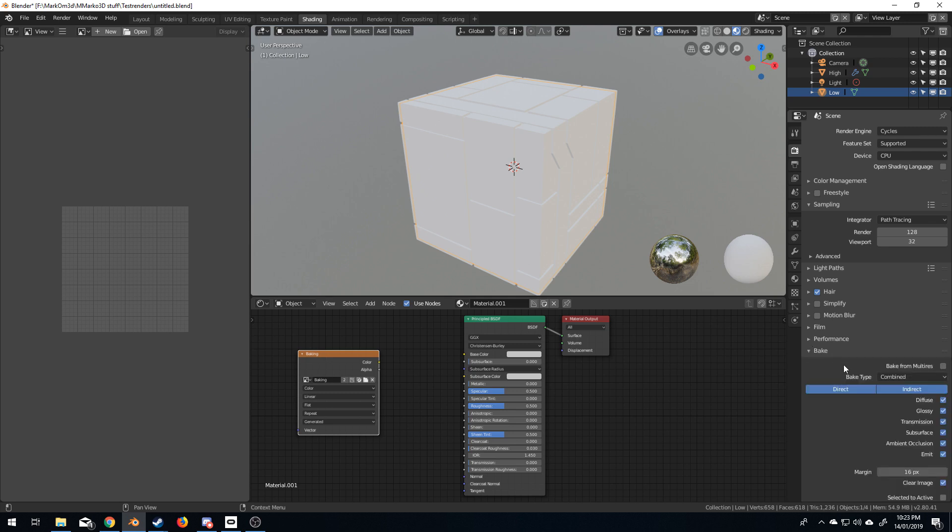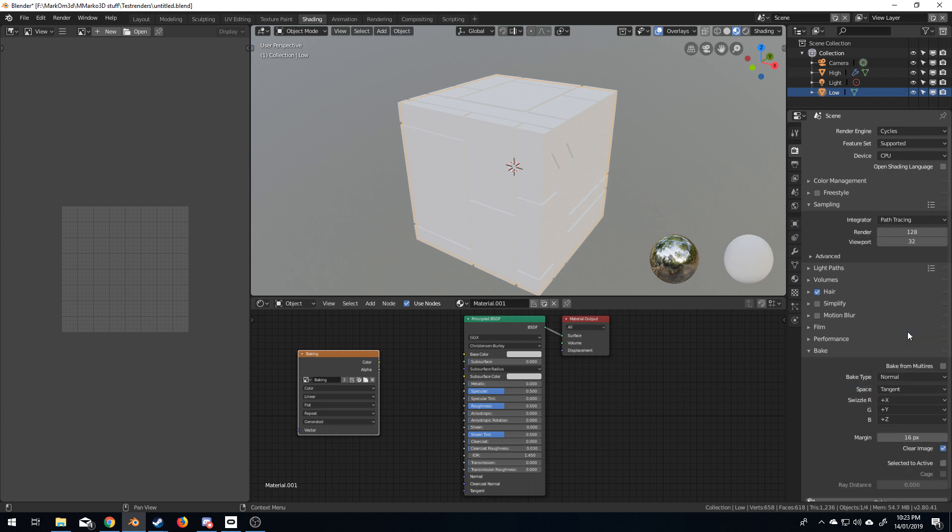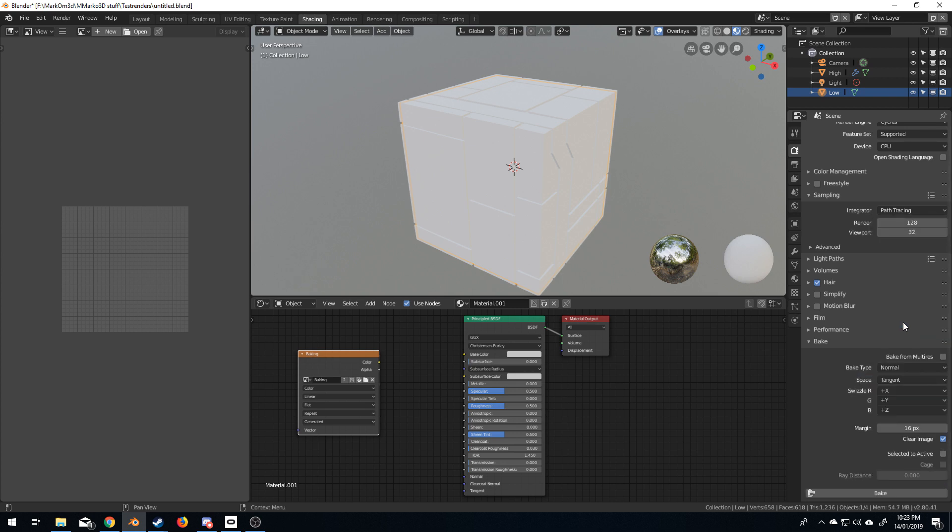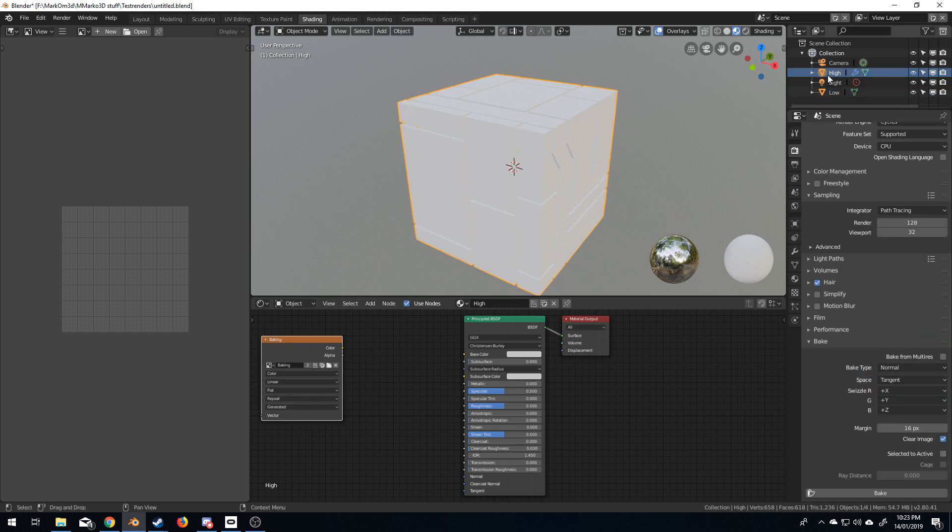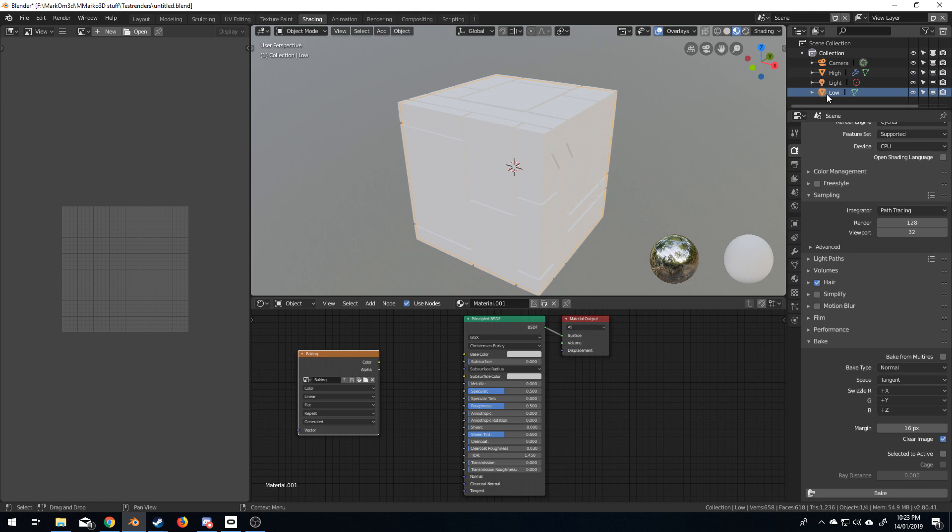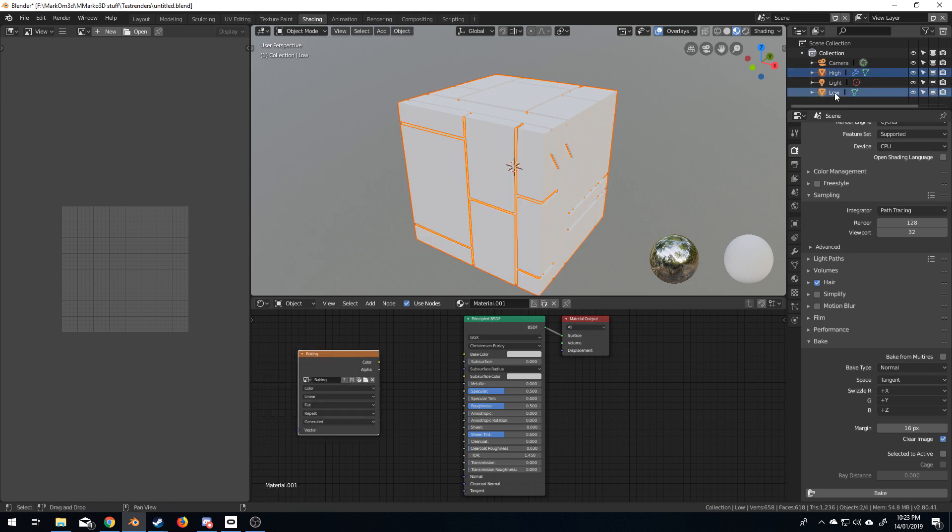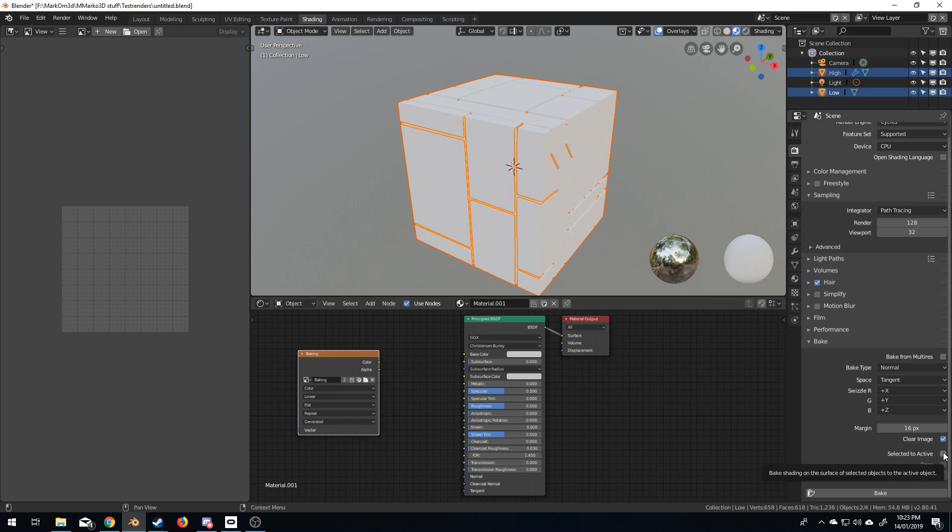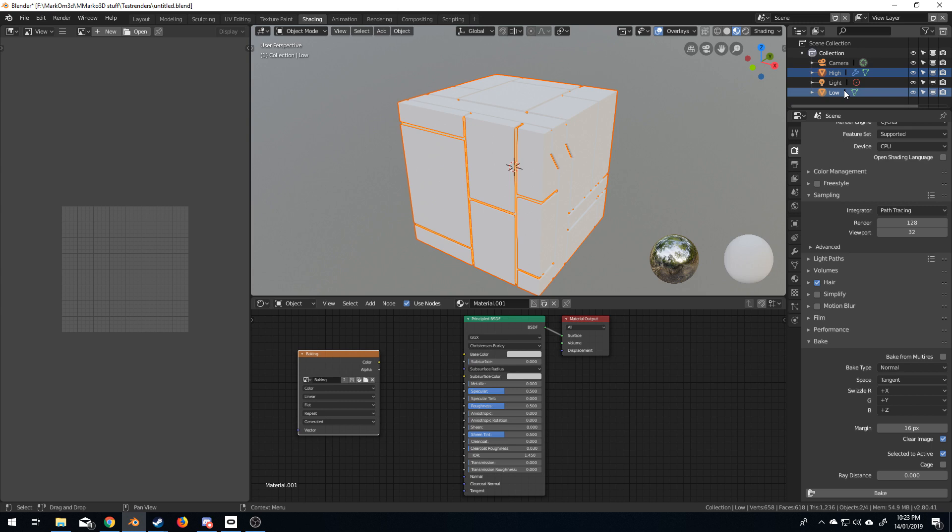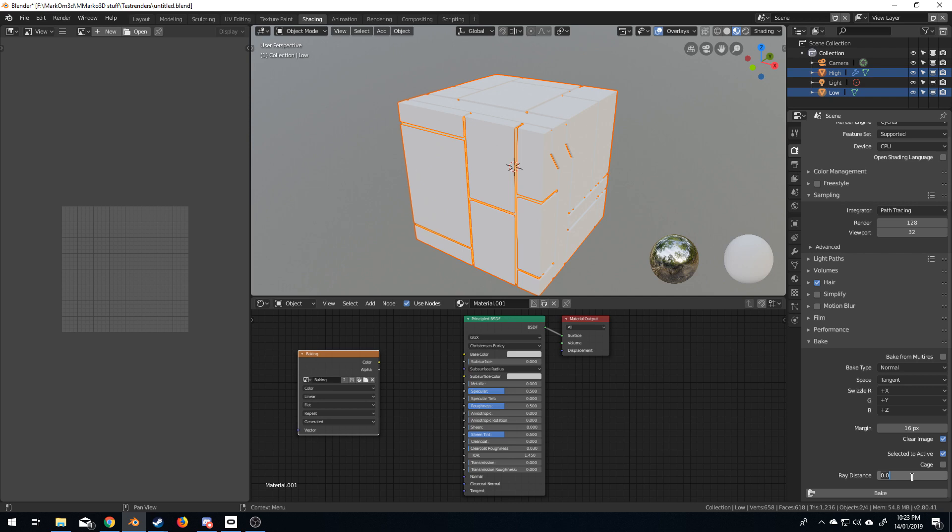So, if I click bake, combined, we want to go to normal. And what I want to do is I want to bake from high to low. So, what we need to do is first select the high poly mesh. And then, Shift Left Click the low poly mesh. So, we've got the low selected. And we want to go selected to active. So, what we're baking goes to that mesh. So, I'm just going to come down here. Let's make the ray distance just one. Bake.